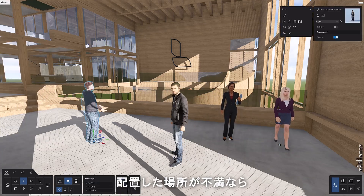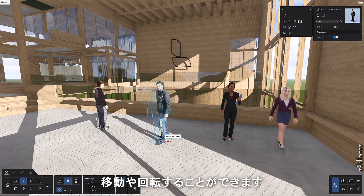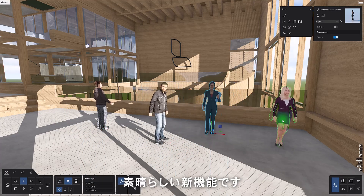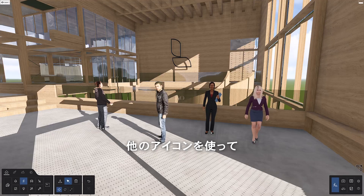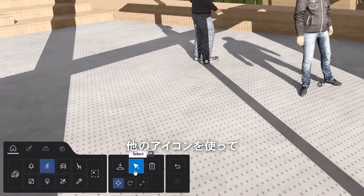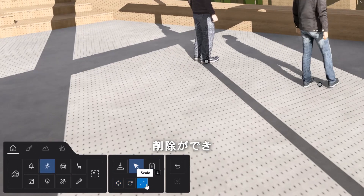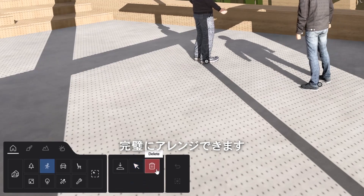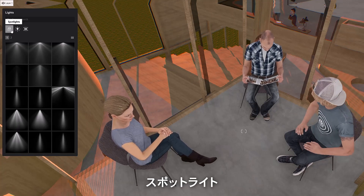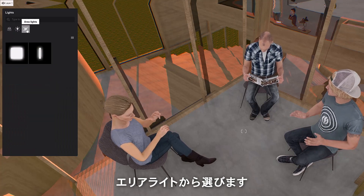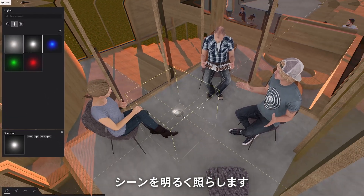I'm going to add a few more animated men and women to my scene. If you're not happy with their initial position, make use of the newly added gizmo to move them around or rotate them — it's a really slick new tool. If the gizmo is not your thing, the other icons in the object area allow you to select and move, rotate, scale, and delete objects to get the perfect arrangement. Now let's add some lights. Choose from spotlights, omnilights, and area lights. An omnilight placed in a darker area can lighten up a scene.